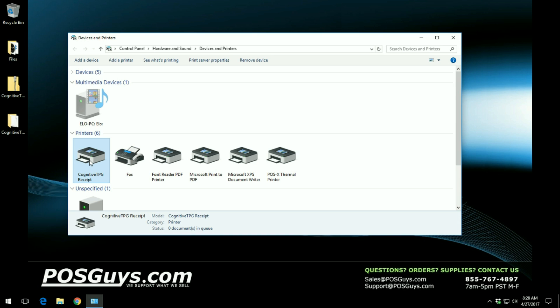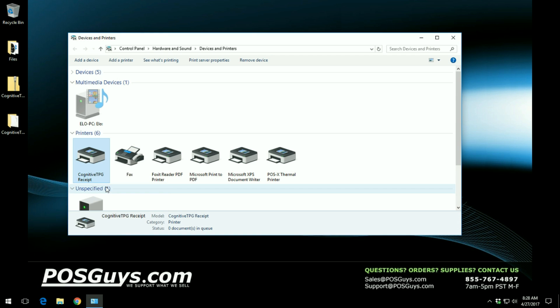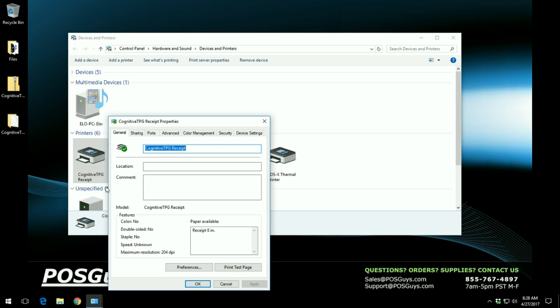You can verify this by right clicking on the driver, clicking on printer properties, and then clicking on print test page. Once you click on print test page it should print out a little slip that says you have successfully printed from Windows and your printer should be available for use.